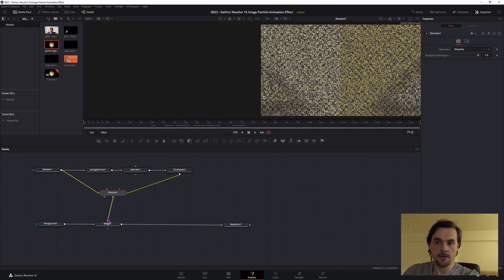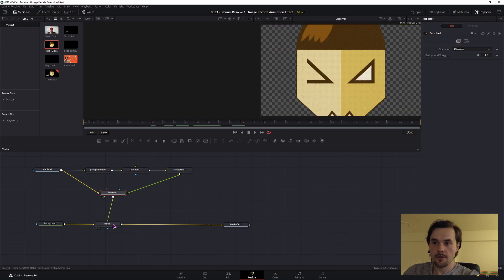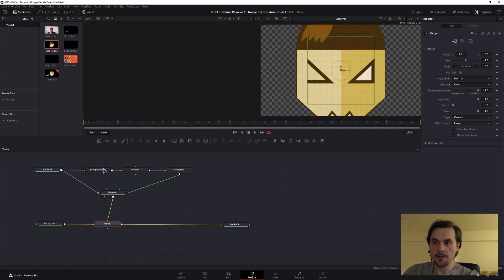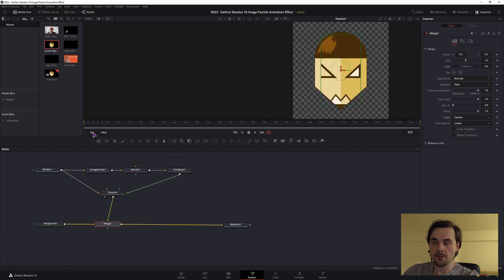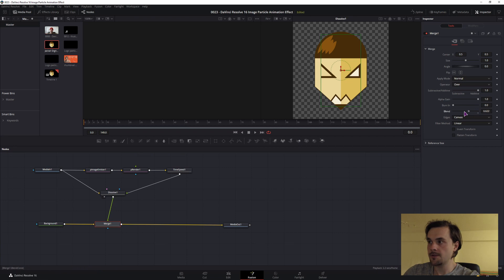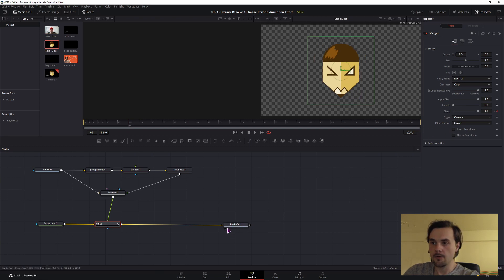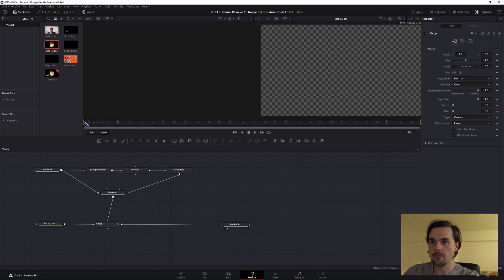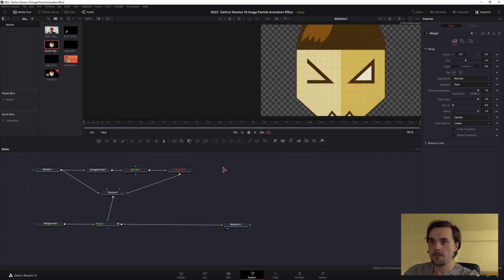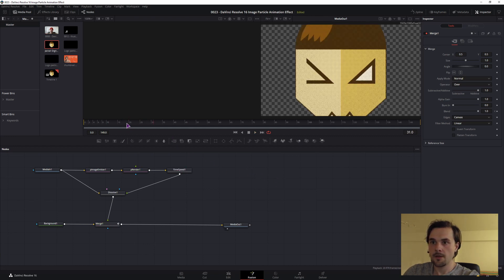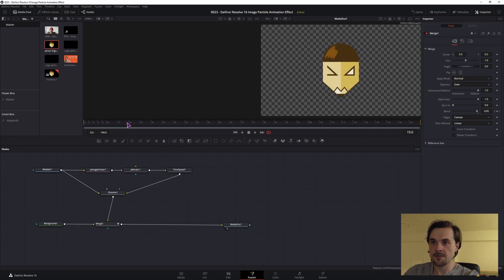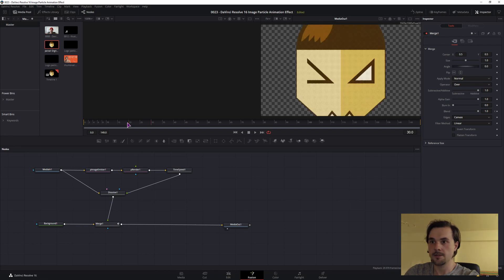Then you connect the dissolve to this merge node, and you can set the merge blend node so it's not visible at the start. Maybe zero at the start, and at 20 frames it comes in. I'll now display the media out. And now you see there is quite a big jump, right? So how can we fix this now?